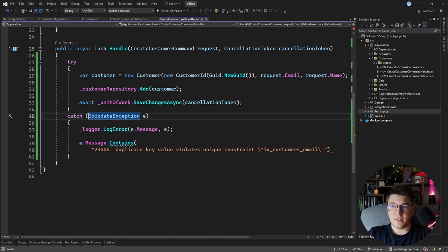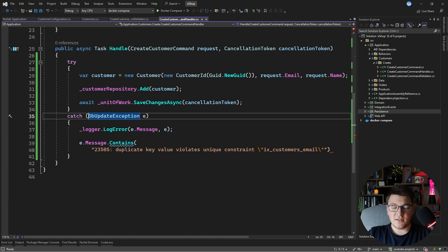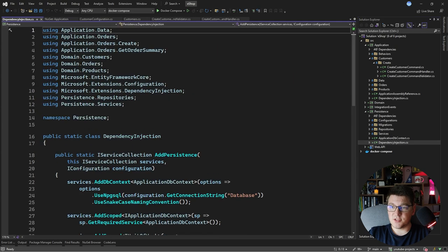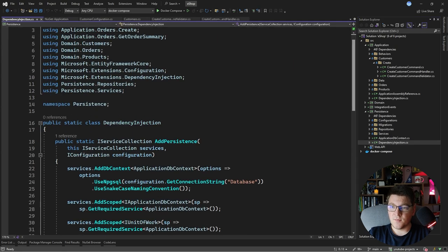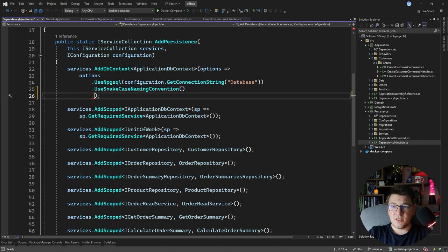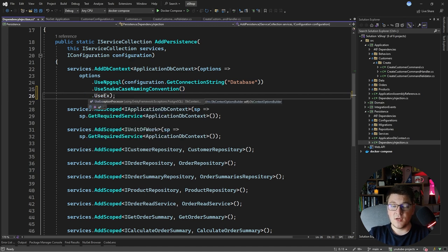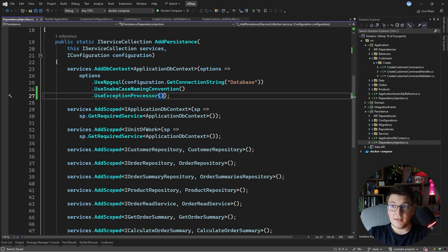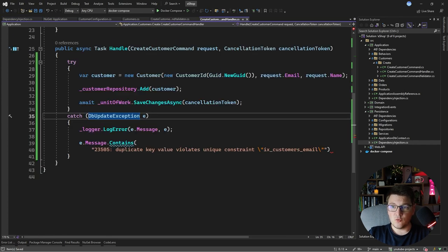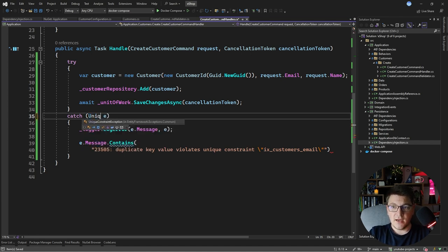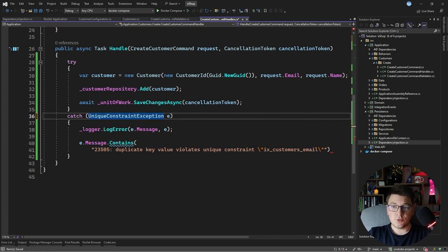This library comes with an interceptor that handles the DbUpdateException and wraps it in a more specific exception. So to enable this I'm going to head over to the persistence project where I'm configuring my database context, and I just need to call the UseExceptionProcessor method which is exposed by the library that I just installed. And now I can head over to my command handler and instead of catching the DbUpdateException, I can catch the UniqueConstraintException.